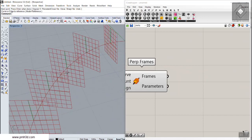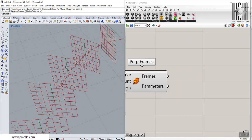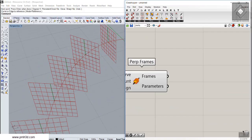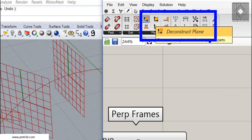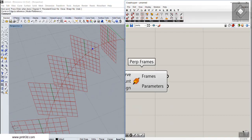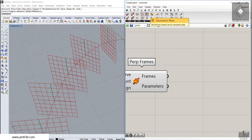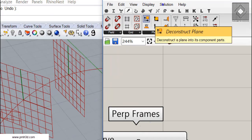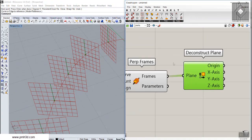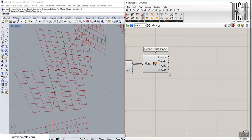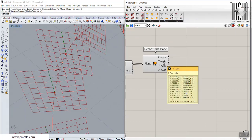The next step is how we can use these frames to produce a parametric geometry. I'm going to extract the center points of these frames and use the vectors to produce the geometry. We go to the vector section and basically deconstruct the planes. This is just one way of using perpendicular frames — you can also use it to rotate the frames. For now, I'm going to deconstruct this plane and use the X or Y vectors to produce the pattern.